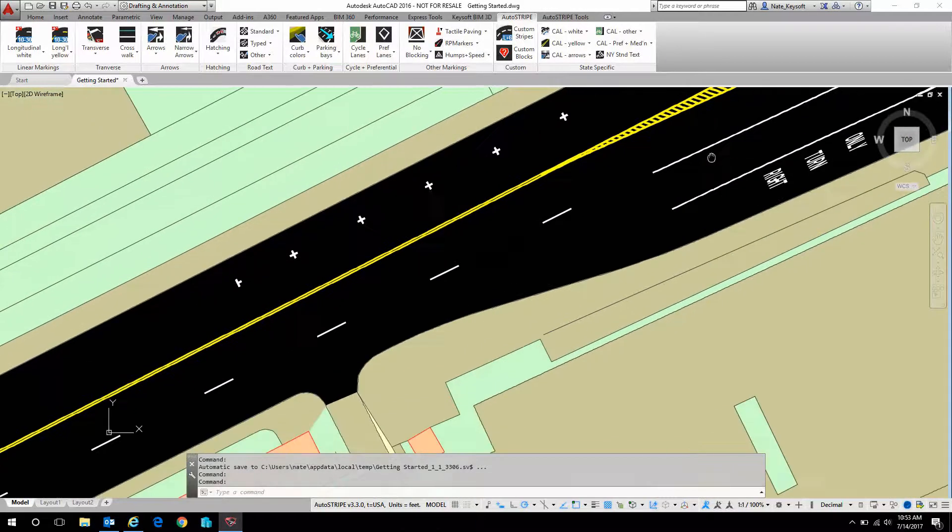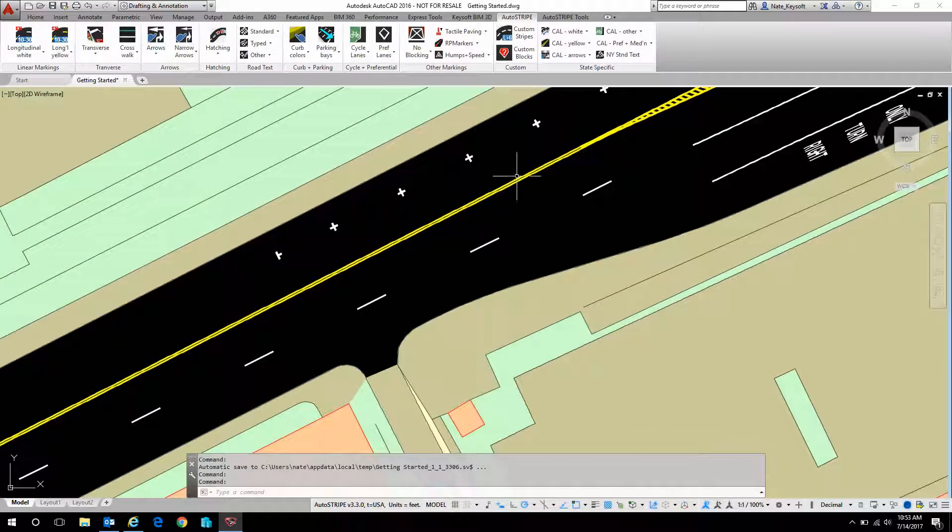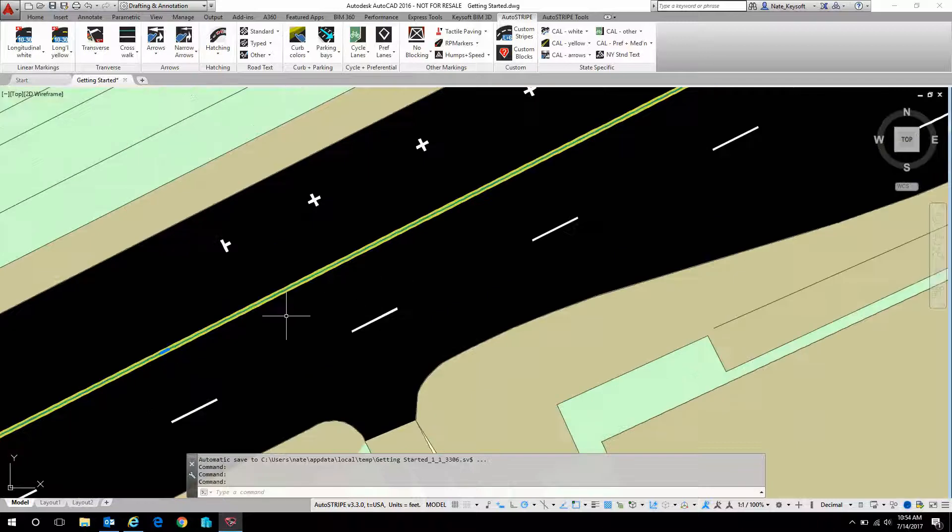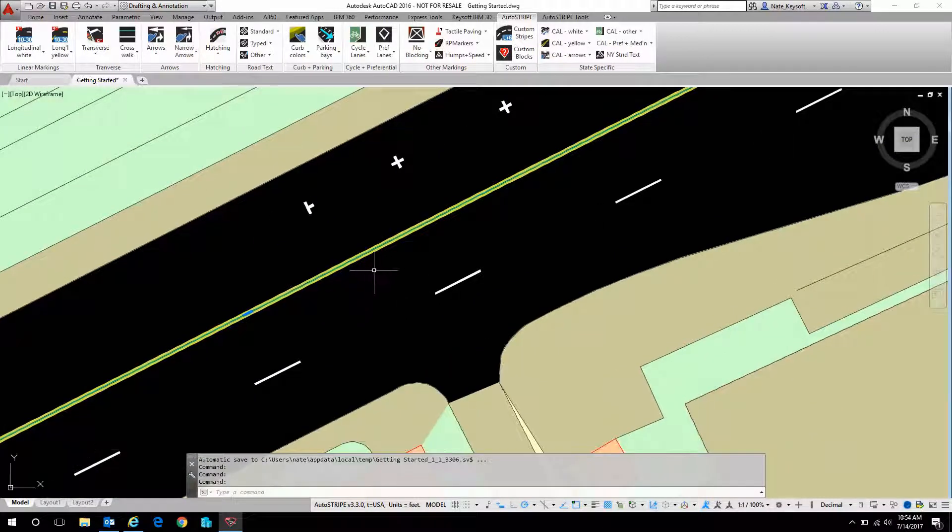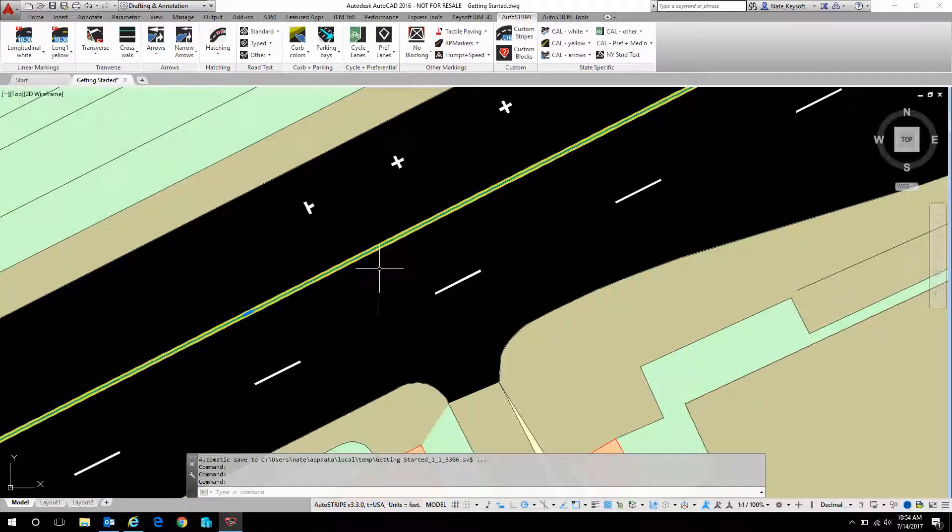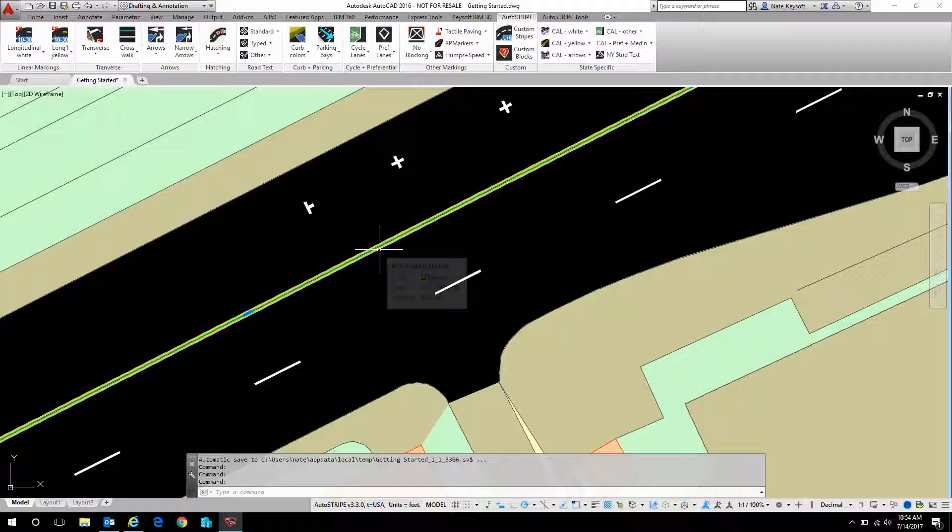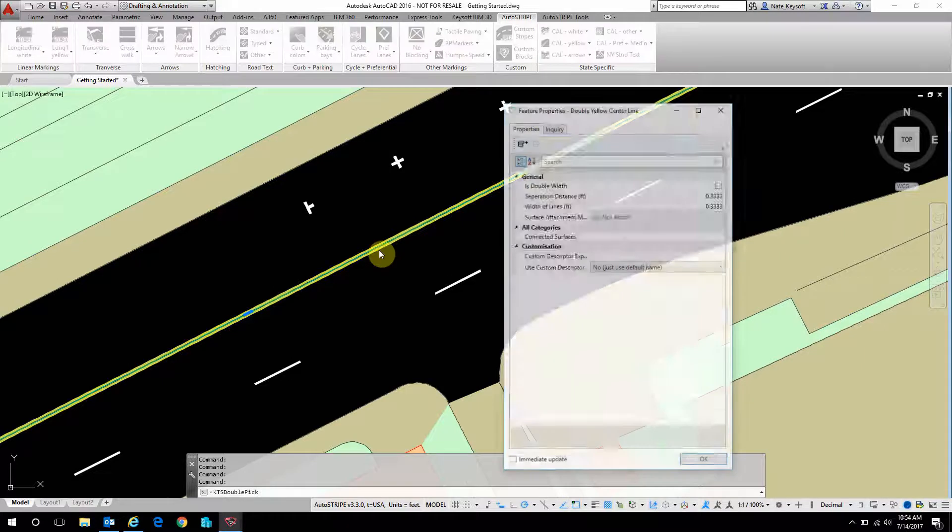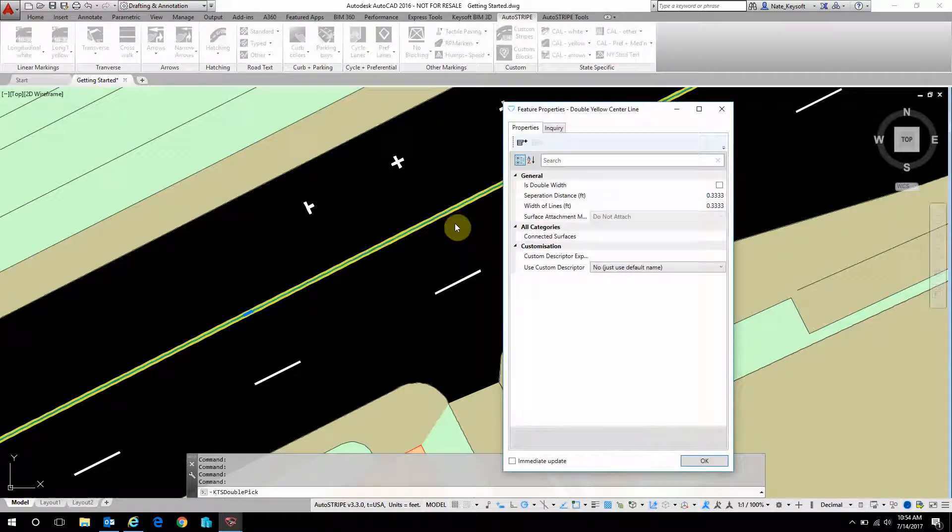So this double center line, if I zoom in, this is an AutoStripe object. Meaning that it's not just a simple AutoCAD entity. If I explode it, it would be a polyline. If I double click on it, it's going to bring up a properties window.